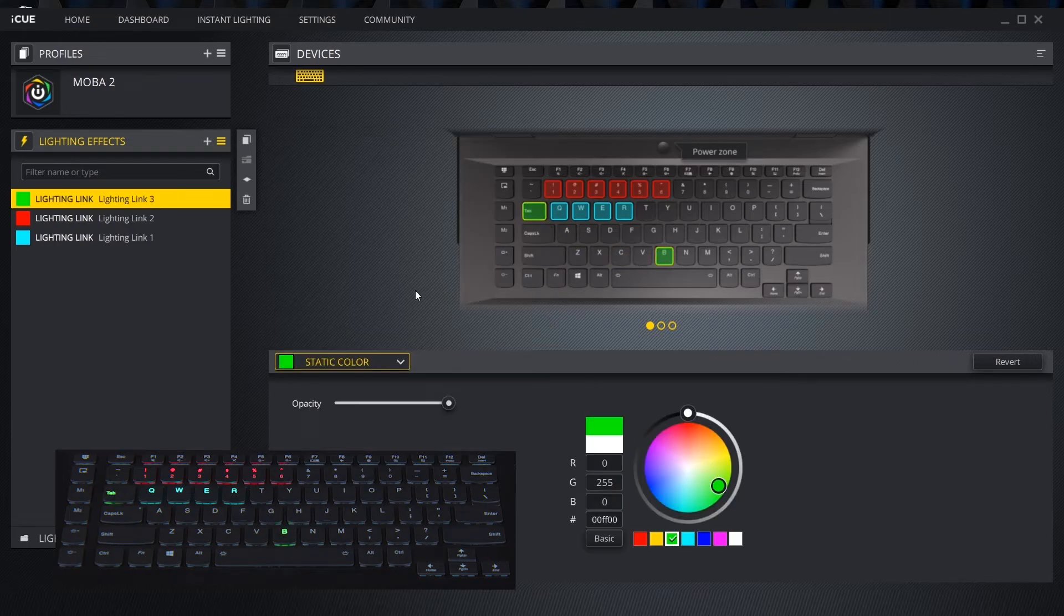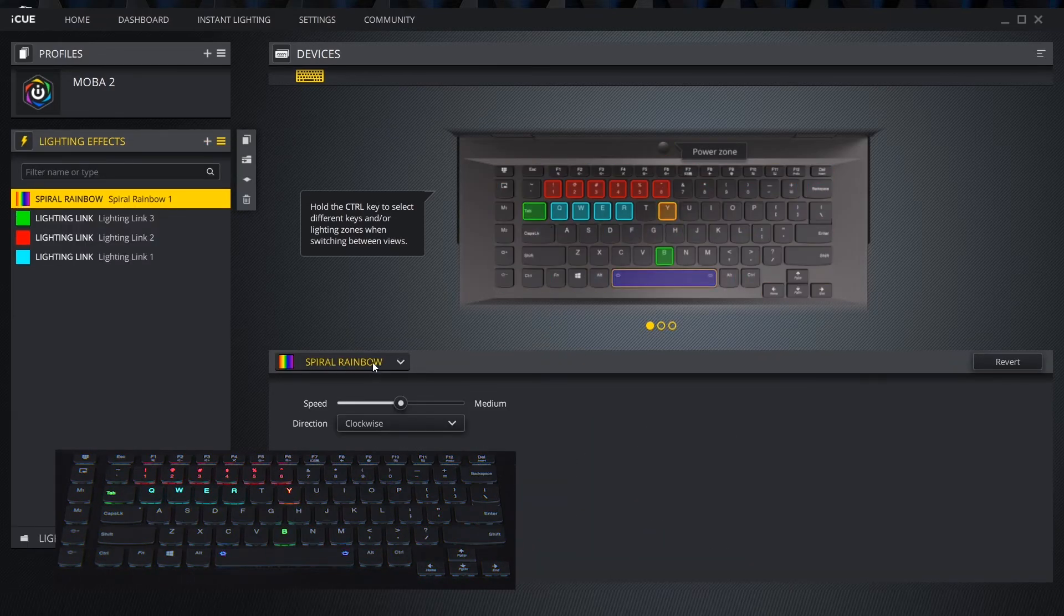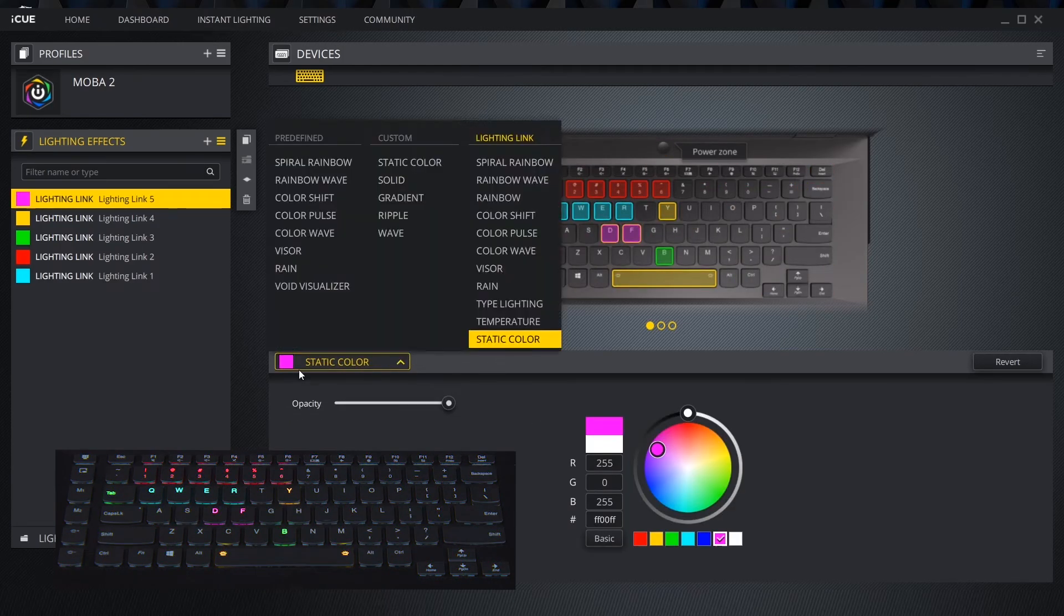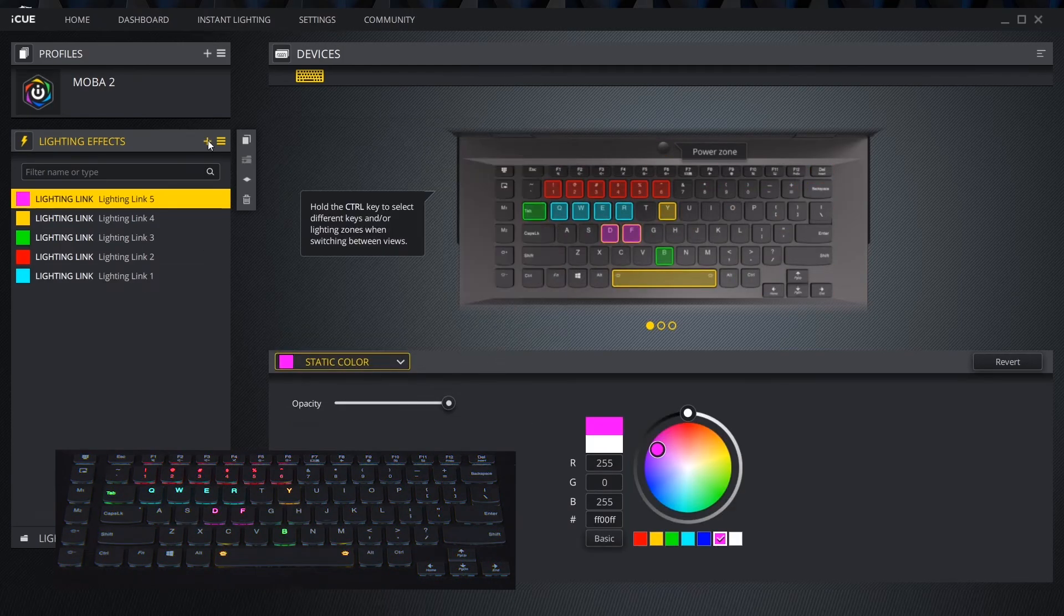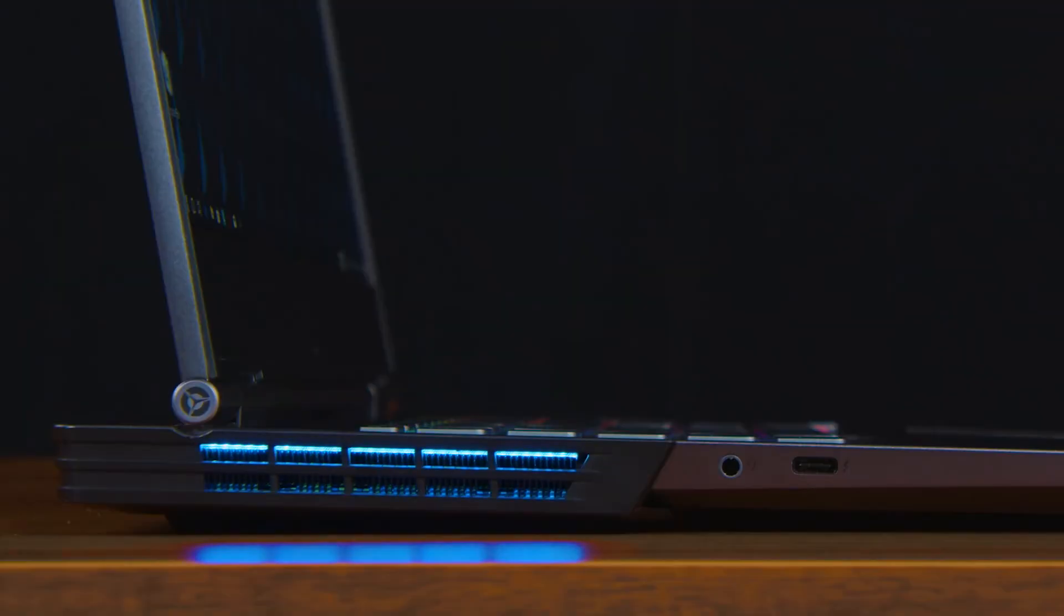Depending on the computer, we might be able to add lighting effects to other features. In the case of the Legion Y740, we can apply effects to the power button, fan shroud, ports, and logo.